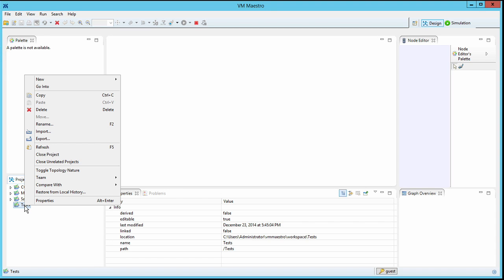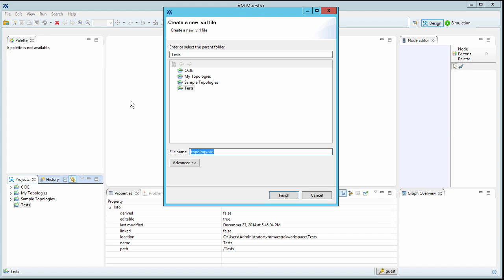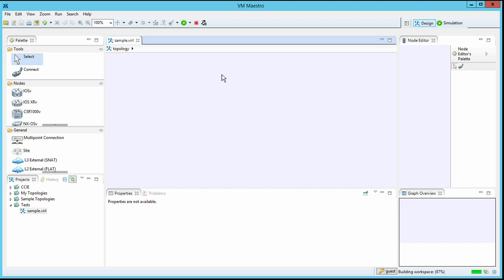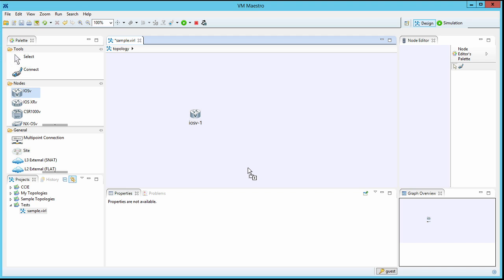So I'm going to go to this test folder that I've created here. And I'm going to say that we want to create a new topology. We'll just go ahead and call this topology sample.viral. I'll say finish, and this topology appears in this topology pane here. Now, I can grab the various virtual images that Cisco provides. We select them and then click in the topology to place them.